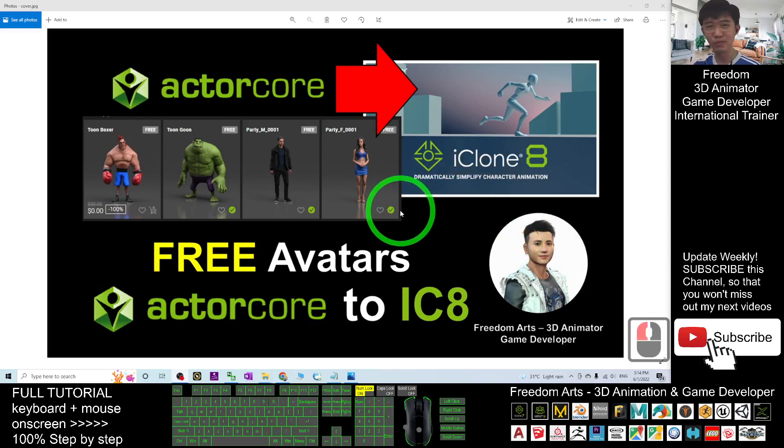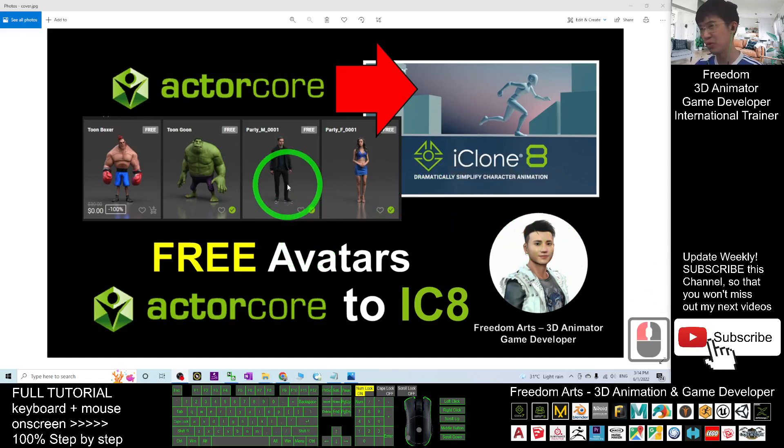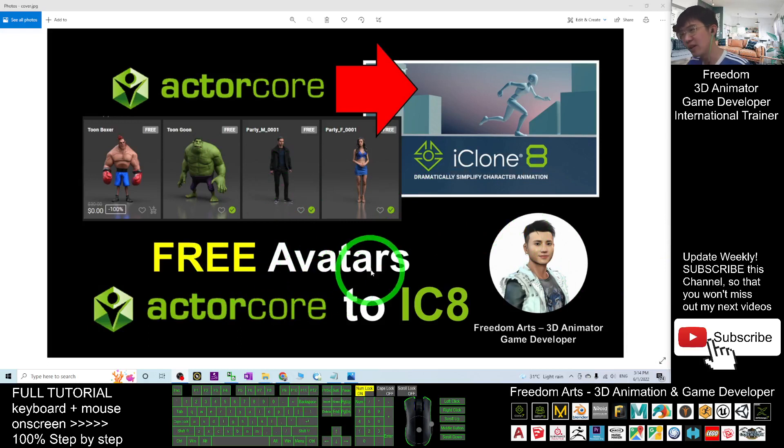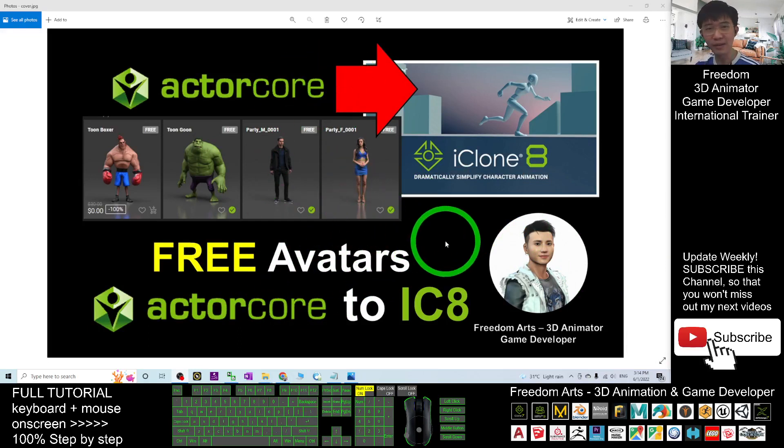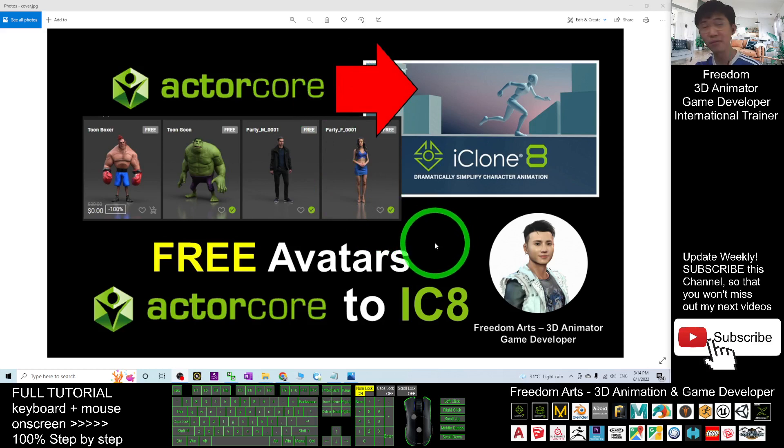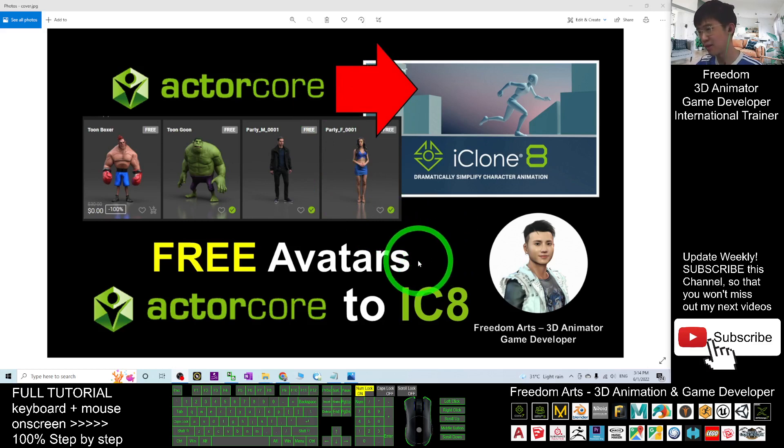Hey guys, my name is Freedom. Today I'm going to show you how to import any of the free avatars from Actor Core to iClone 8. So start from now, I'm going to show you step by step.